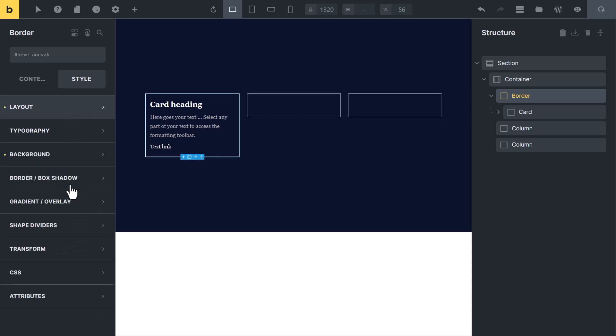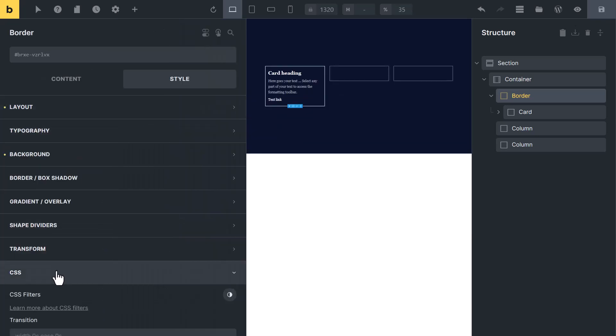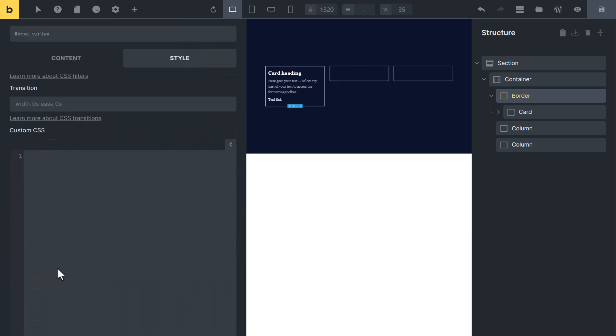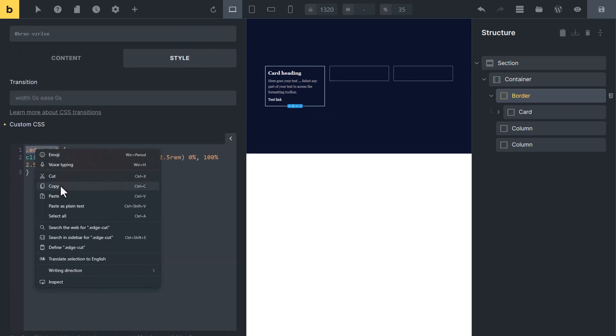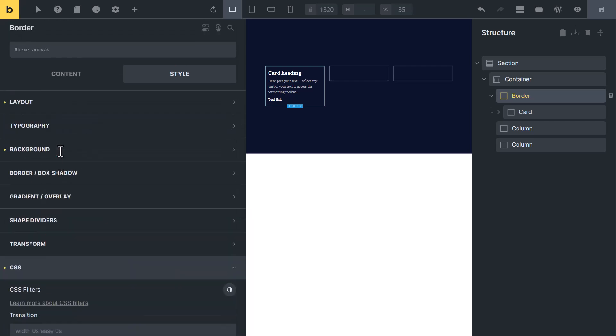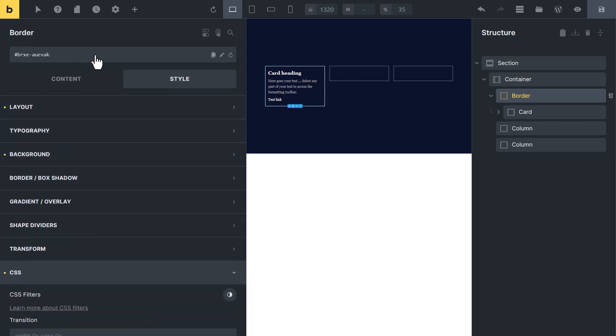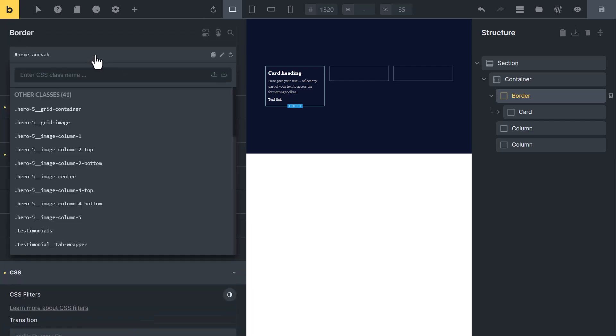After this, go to CSS tab, copy the CSS code from video description and paste it here. Copy this class. Now go up and paste CSS class here.